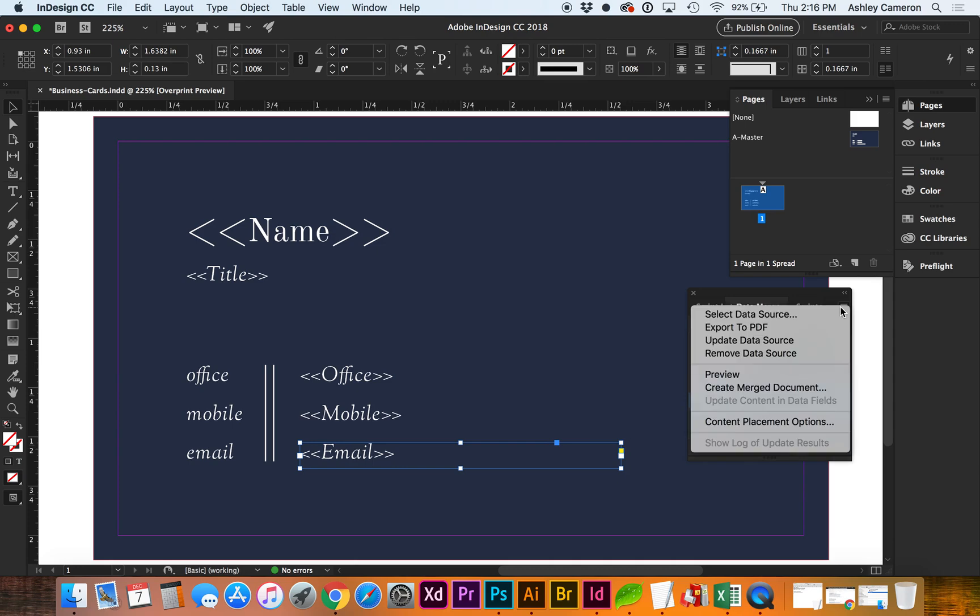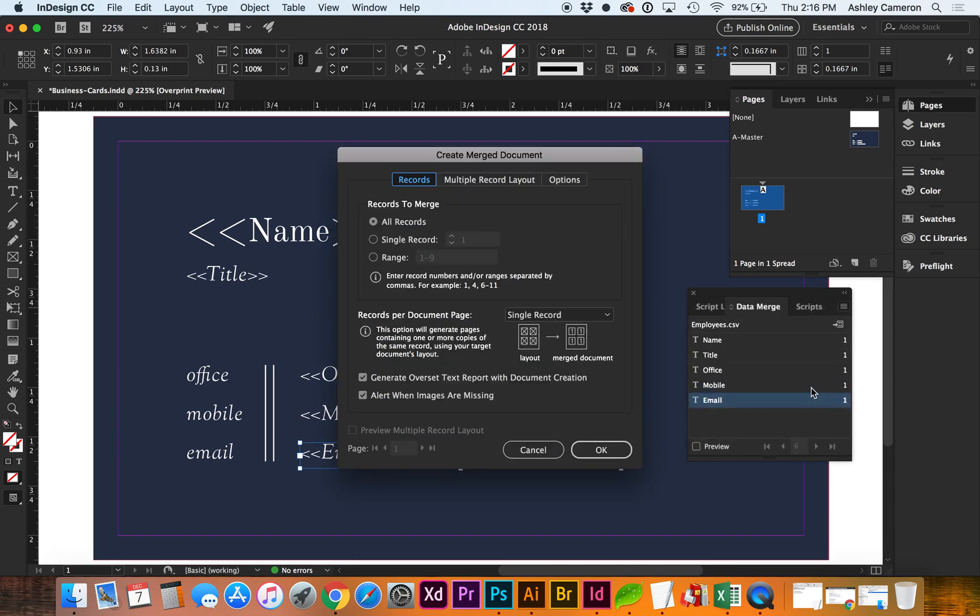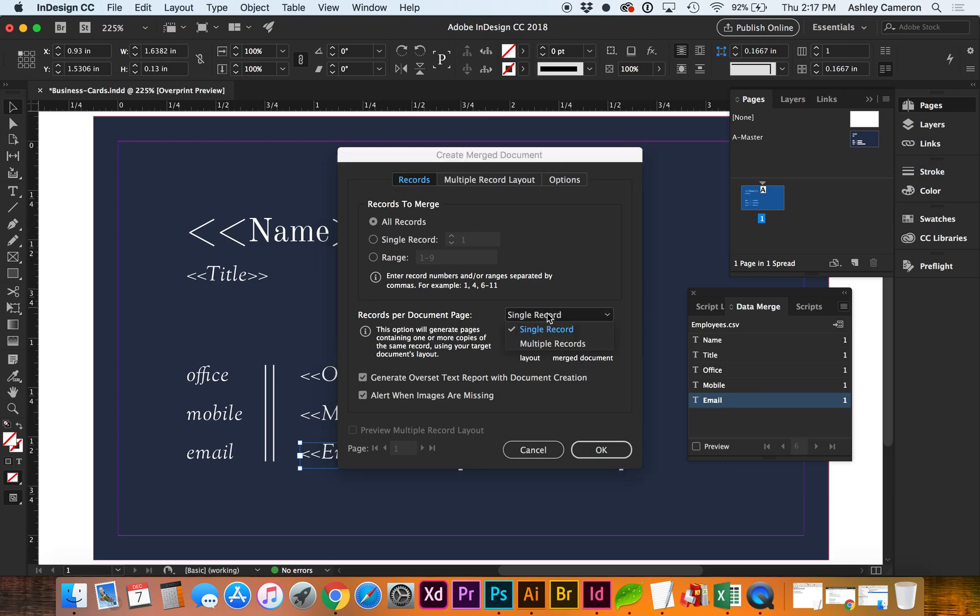Now go to the flyout again. Create Merge Document. In this case, we're going to use all of the records with only one business card per page. So if you want to do multiple cards on an eight and a half by eleven or another dimension, you can work with these by selecting multiple records, and then you'll have additional settings for the spacing.